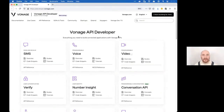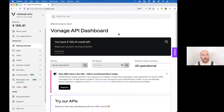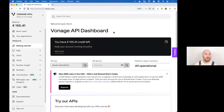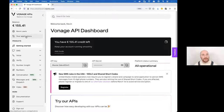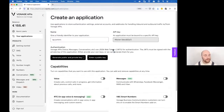The next step is to create a Vonage API application. Go to your browser and sign into your account at the Vonage API dashboard. Go to 'Your Applications' and create a new one — you can give it any name you want. I'm calling mine 'sg-juniors'. You'll also want to generate a new public and private key by clicking that button.